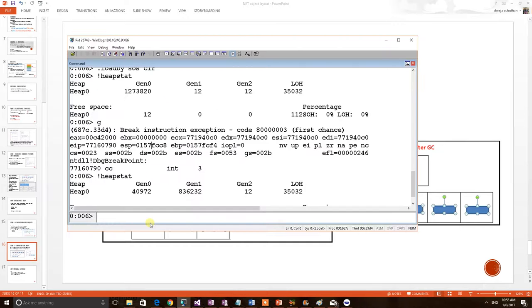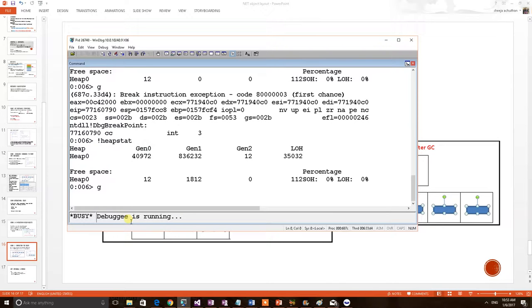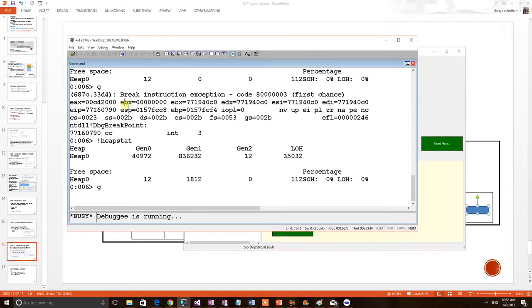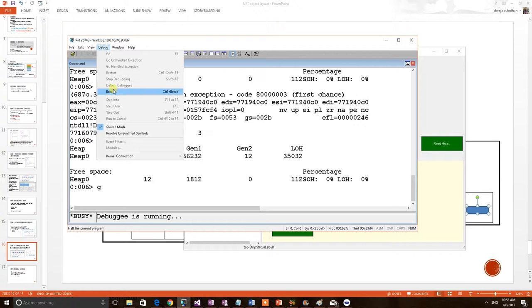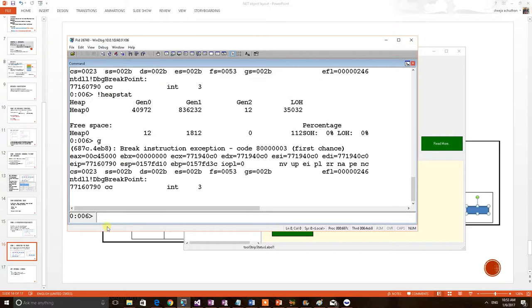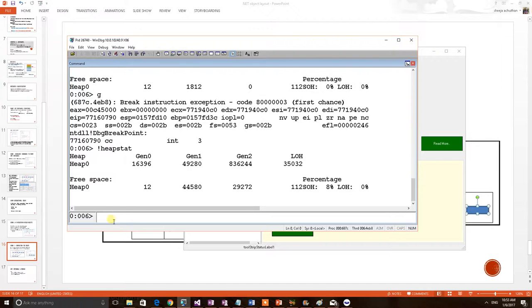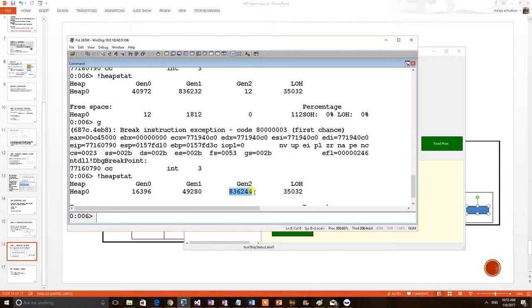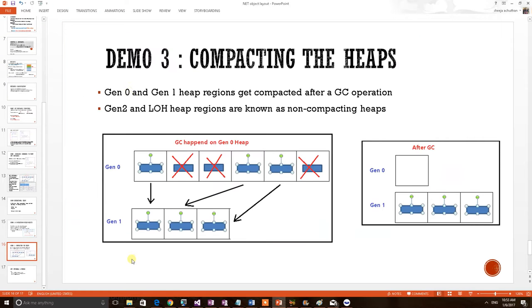We are doing the same process right now. Go command to give control back to the application. I am doing one more GC. Press it. Now, again, getting back to control. Heap stat. You can see that 836,000 has been now 49,000. So, it is also shrinked. And Gen2 got more objects. Because it was only 12 bytes. Objects from Gen1 moved to Gen2. So, in this example we have proved Gen1 and Gen0 objects will get compacted after GC.